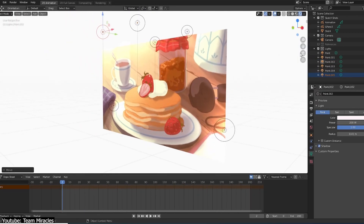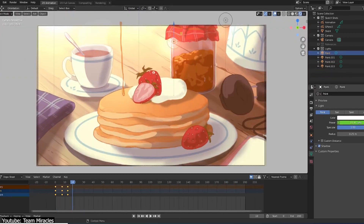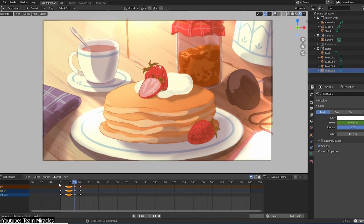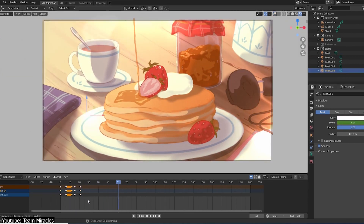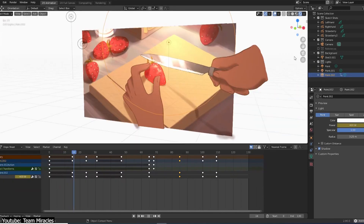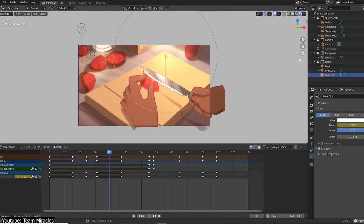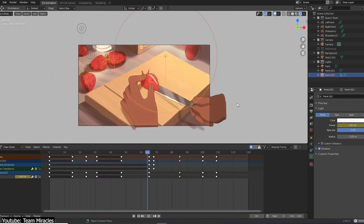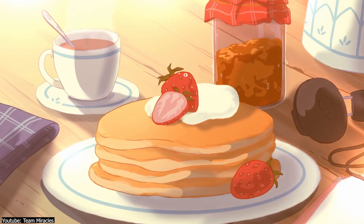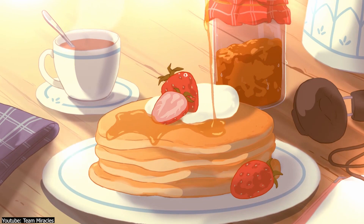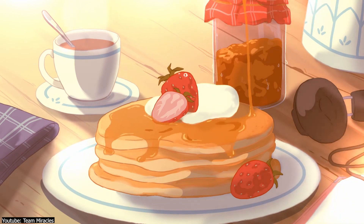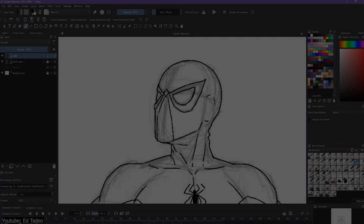Before anything else, Grease Pencil is a 3D object in a 3D program. Yes, it can be very helpful in both animation and illustration, but it is going to require quite the investment in regards to both time and effort to learn and get used to it.